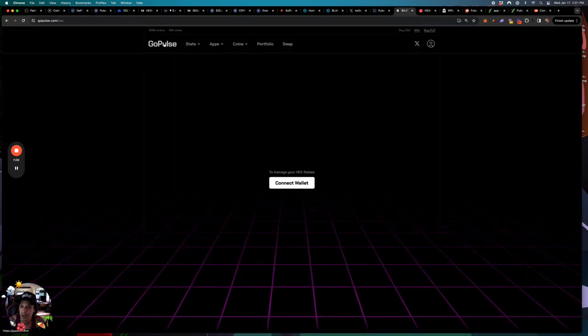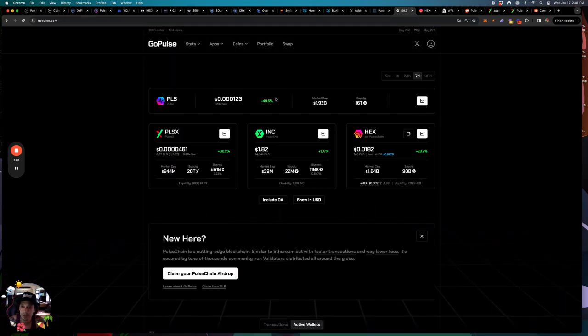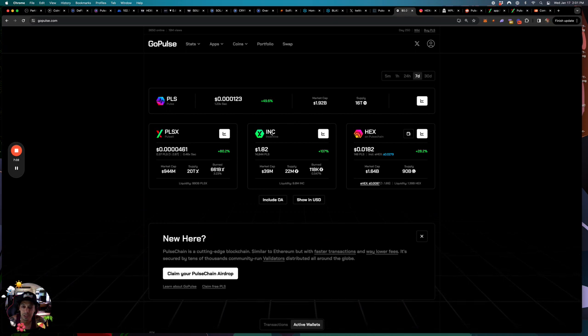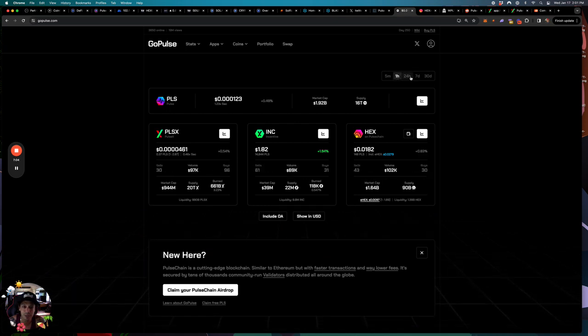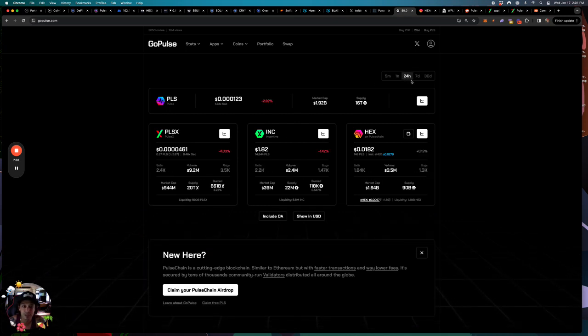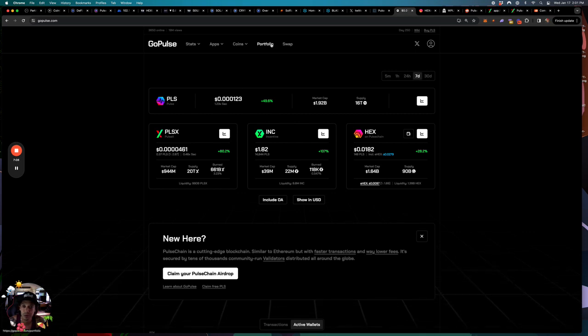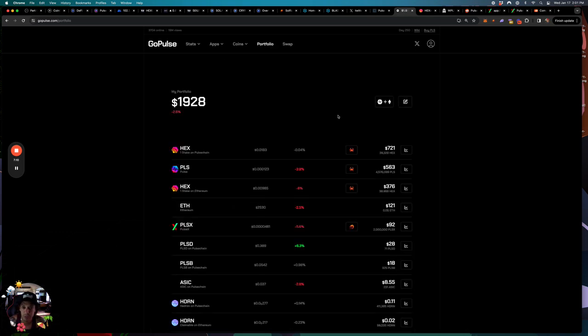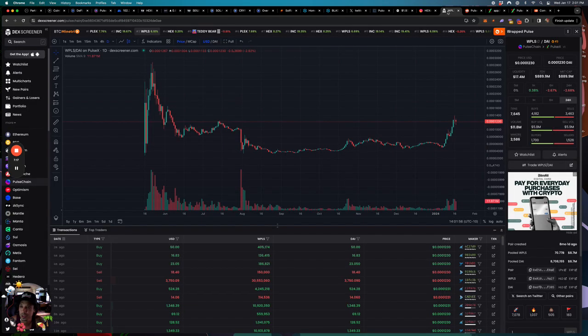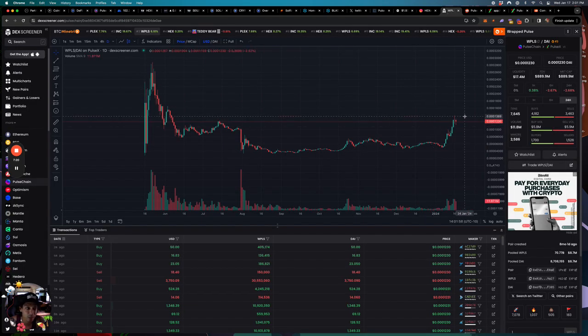To basically see the one hour stats, the 24 hour stats, seven day. You get to check your portfolio and it's really really cool. I use these tools every day when I'm dealing with this ecosystem. All right, that's pretty much it.